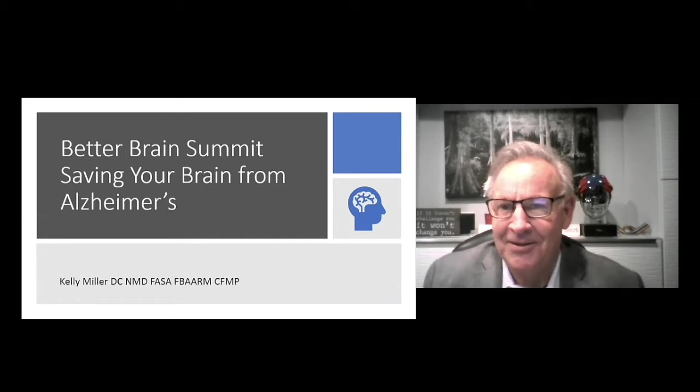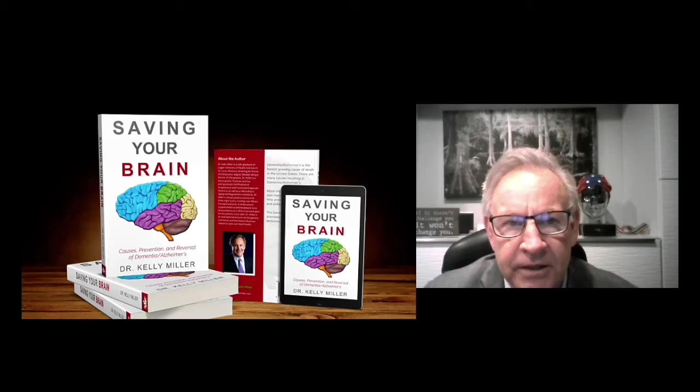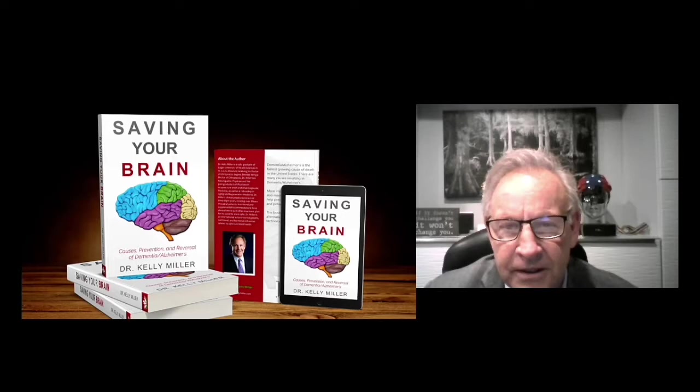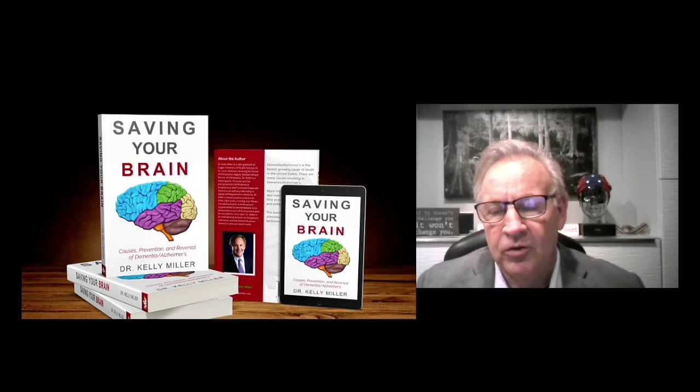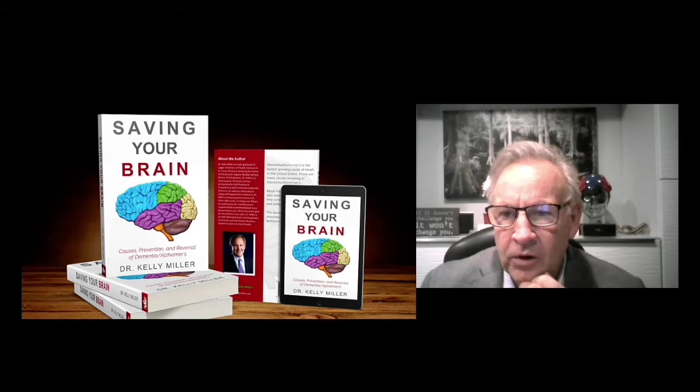Good morning. Thanks for having me. So this information is in this book, Saving Your Brain: Causes, Prevention, Reversal of Dementia and Alzheimer's. I started that in 2015, published it in 2018. This is a global approach to brain health and has lots of information. As we've delved into this more, we've learned we need to take a hemispheric approach, strengthening either the left or right hemisphere.